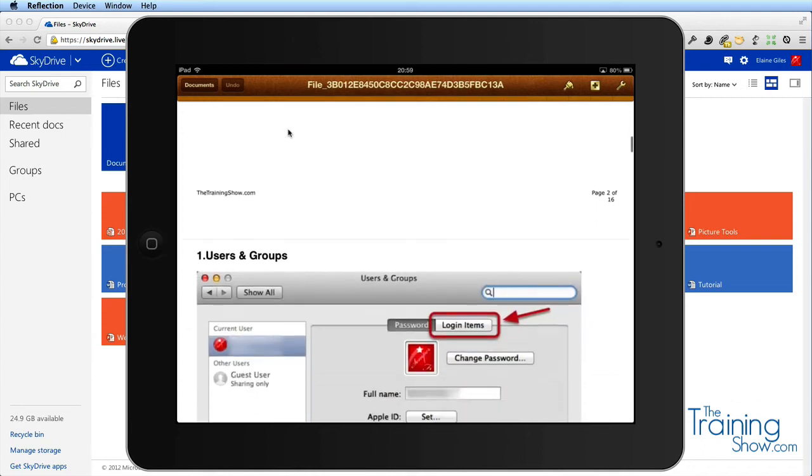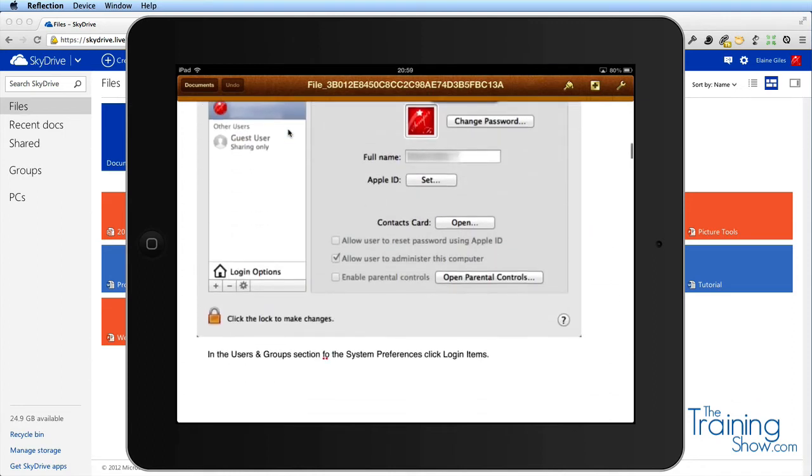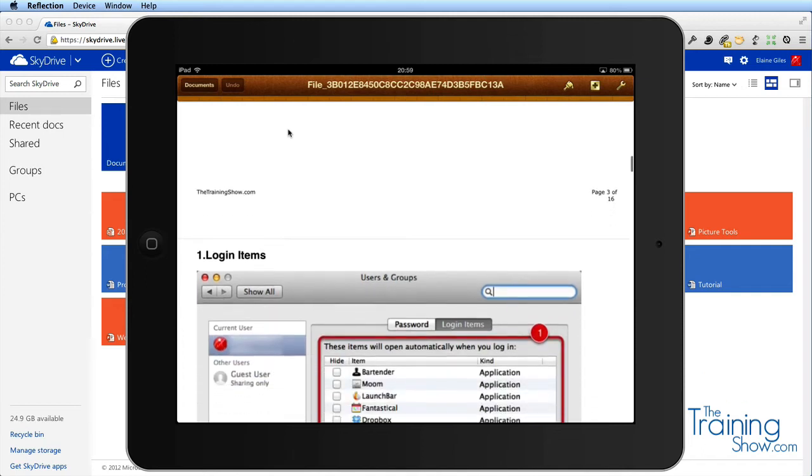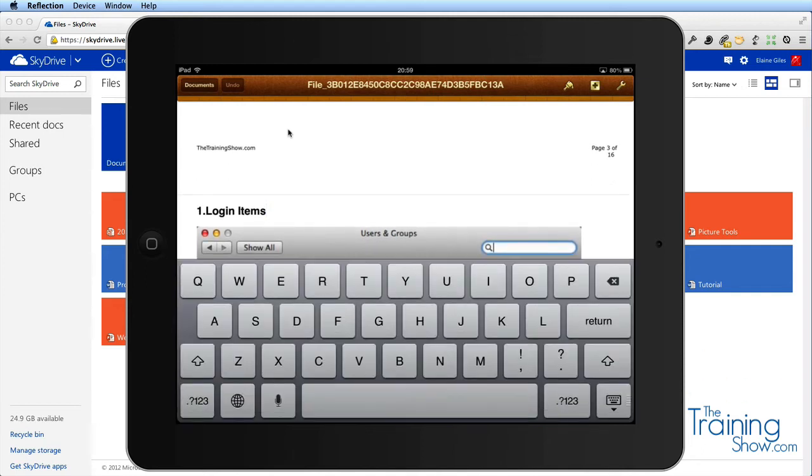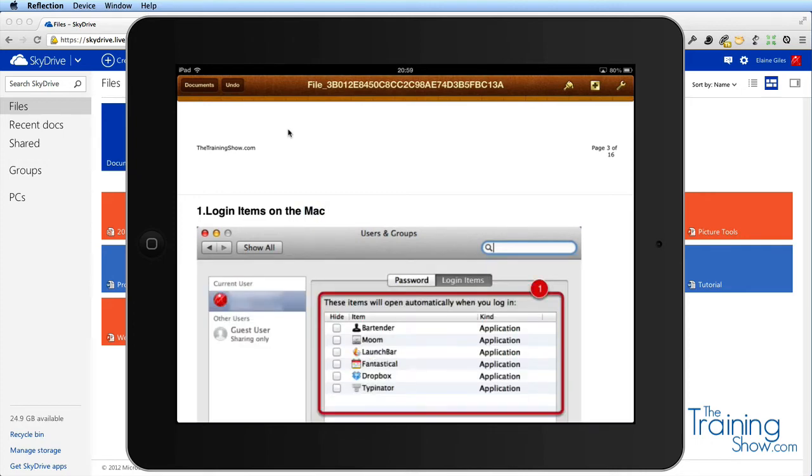There we go, there's all the graphics and the fonts right now. If I wanted to make some subtle changes to that, I could do that in Pages. I'm just going to make some sort of change - login items on the Mac. There we go, I've made some changes to it.